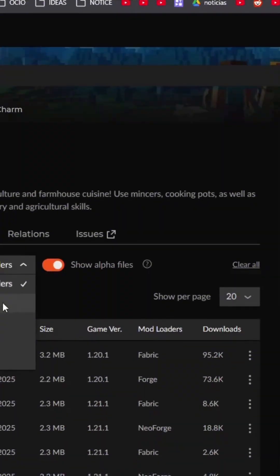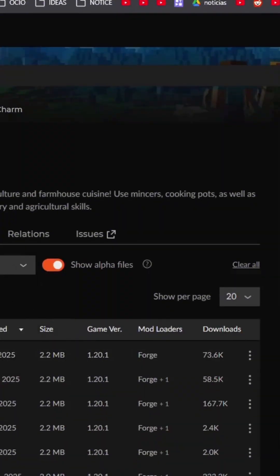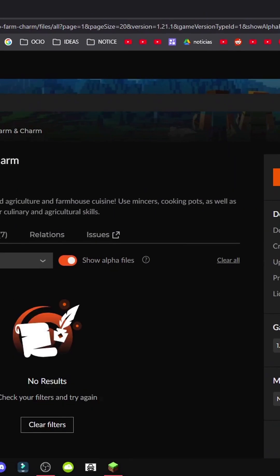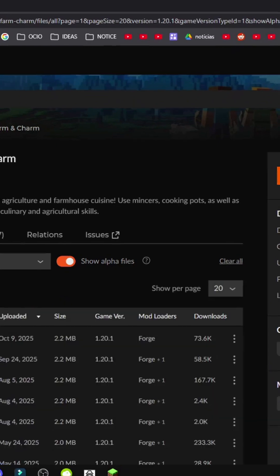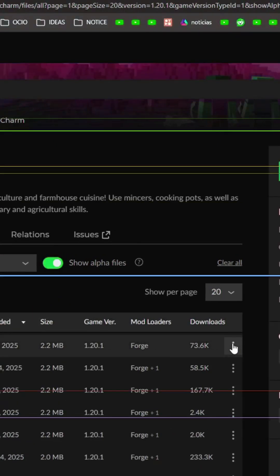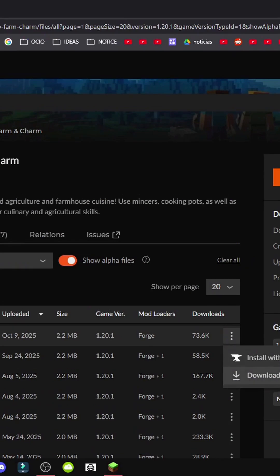Then we'll go to Files, select Mod Loaders, choose Forge, and go to All Versions to select the one we prefer. Let's select version 1.20.1. Click the three buttons and get File.